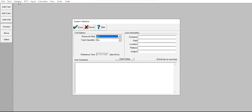Go to Options. Reservoir fluid: oil. Track impurities: no. For the user information you can type in the company, field, location, platform, and also user comments. Click Done. Now you can see one tank, but it is still blank.